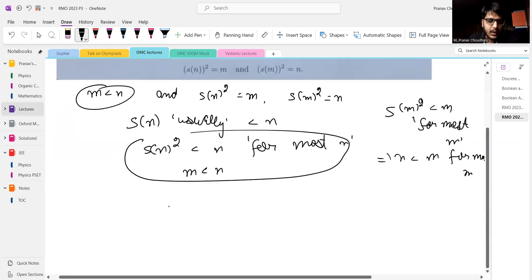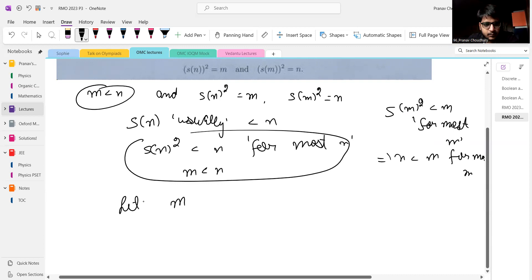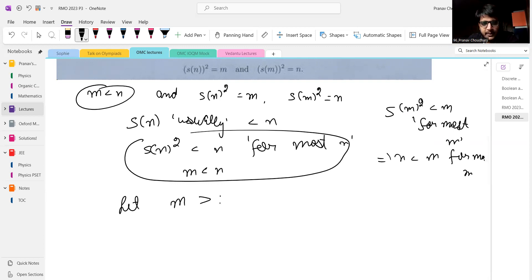So if we take a weak bound — let's say M is greater than 10 to the power 5 — then we analyze what happens.